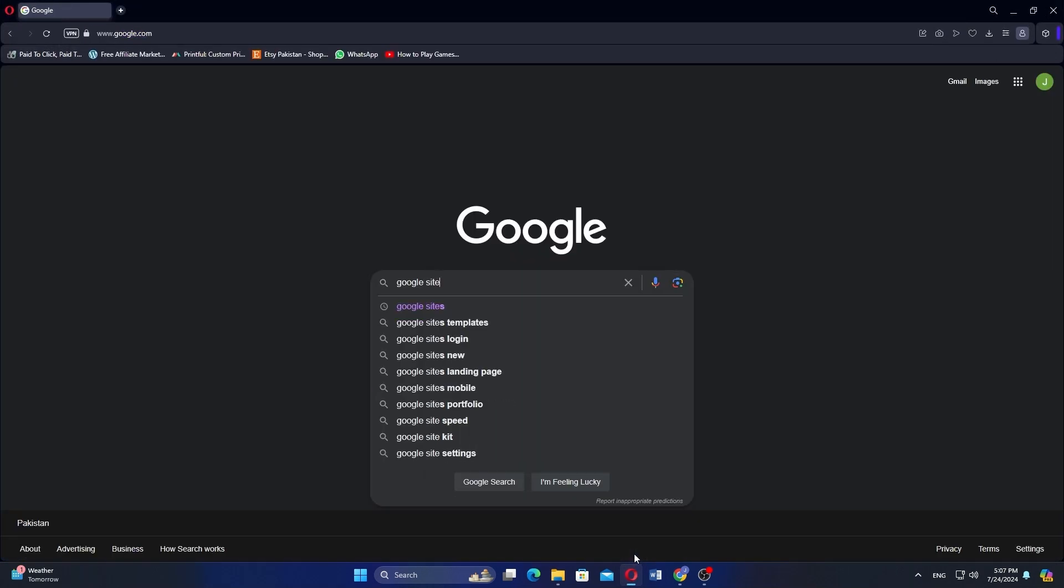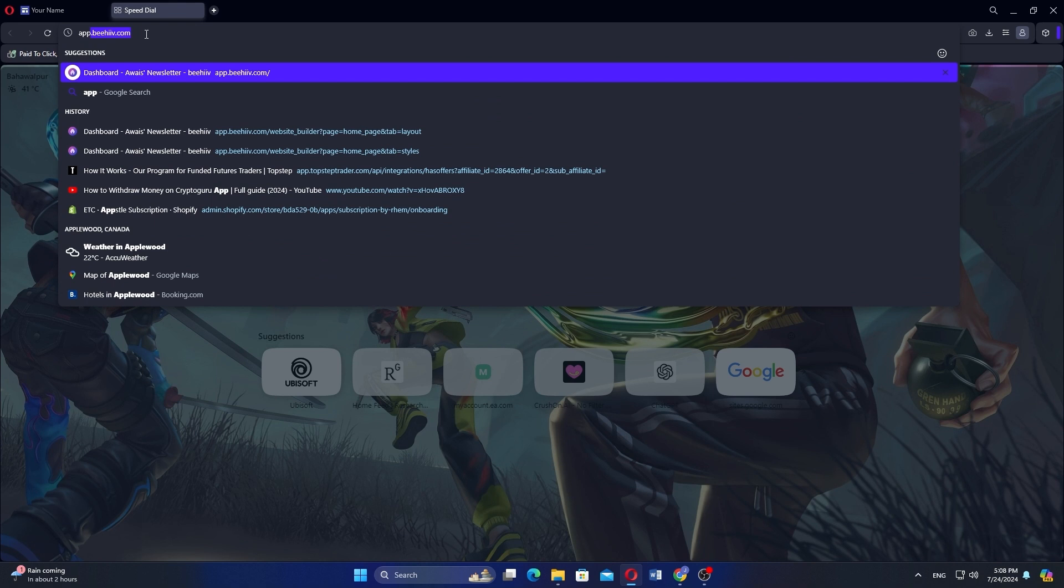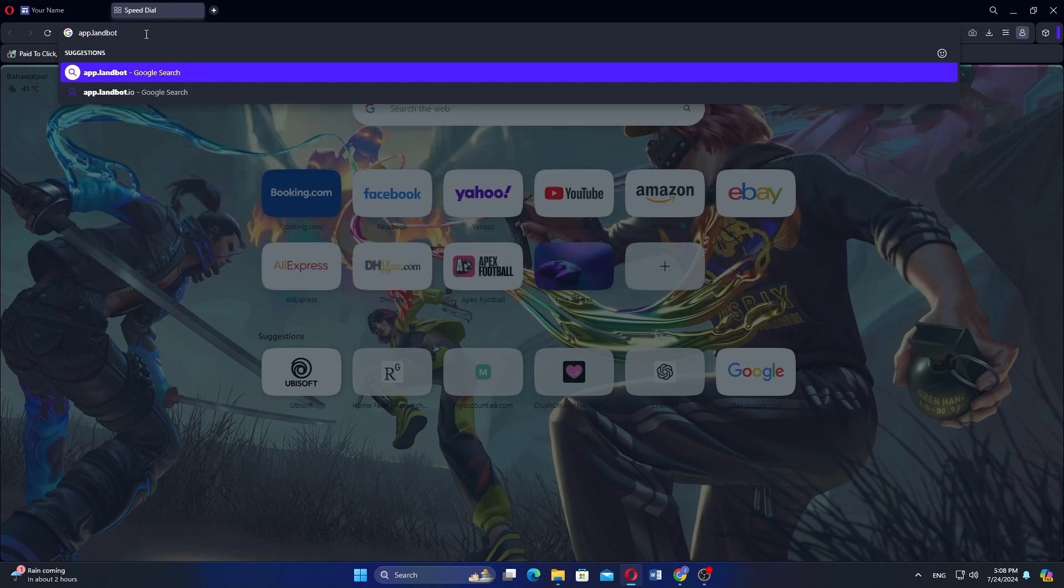Open the Google Sites website on your browser. In the next tab, go to Landbot by searching in the address bar.